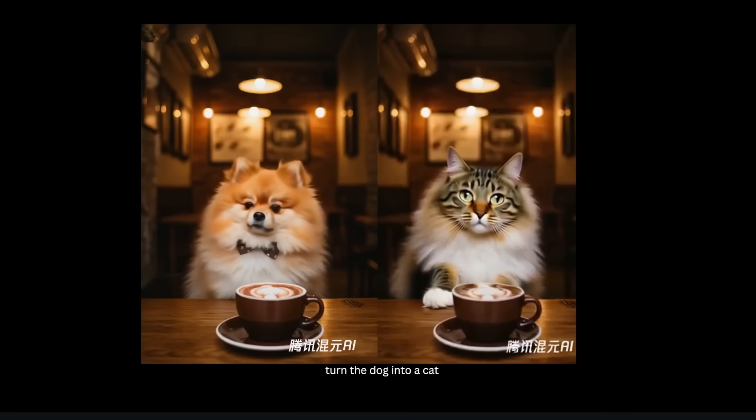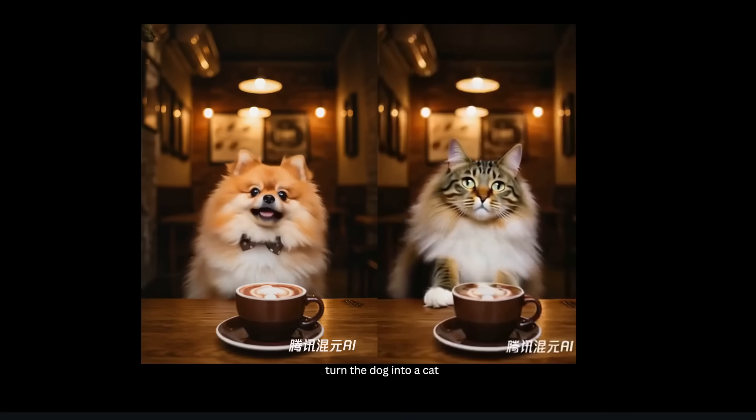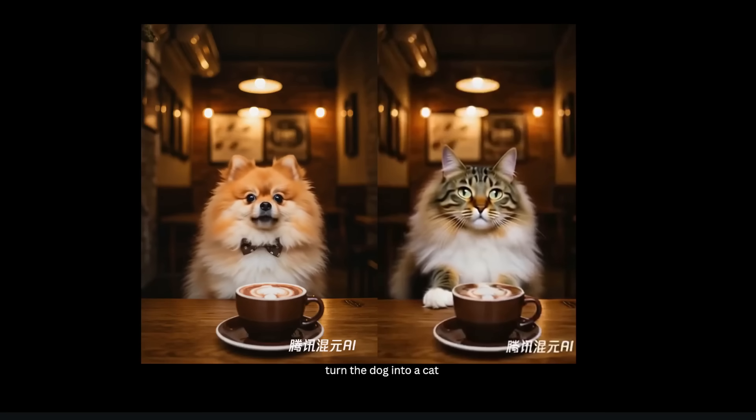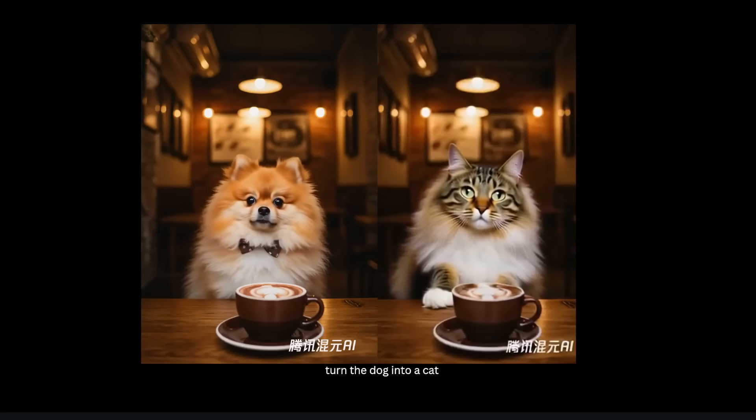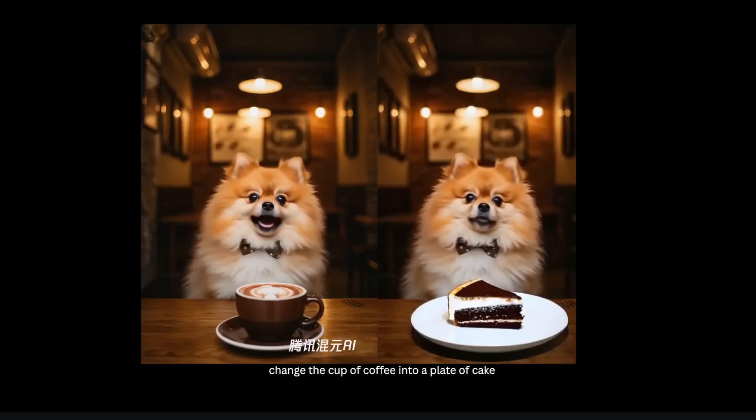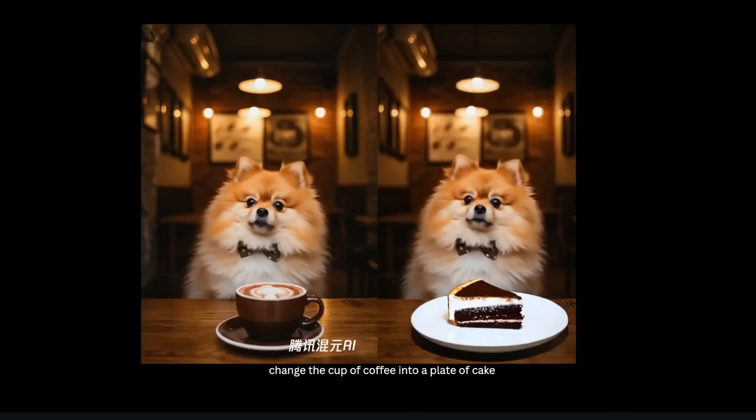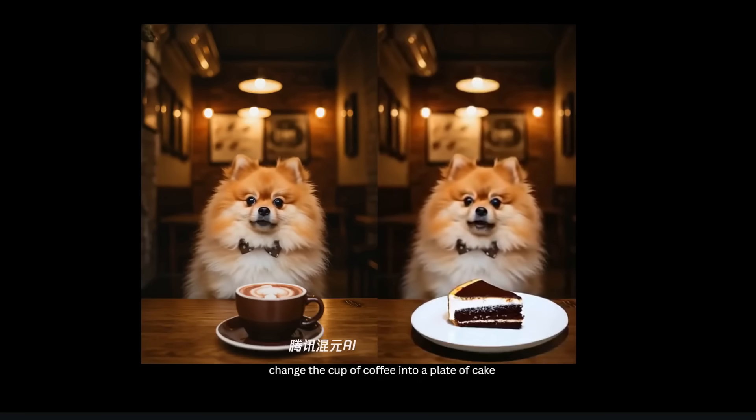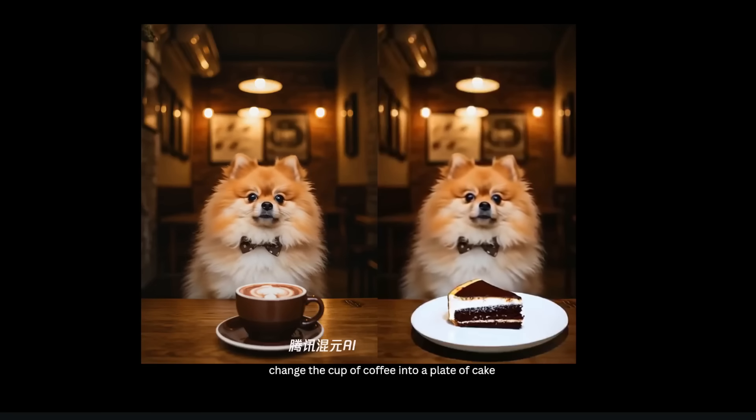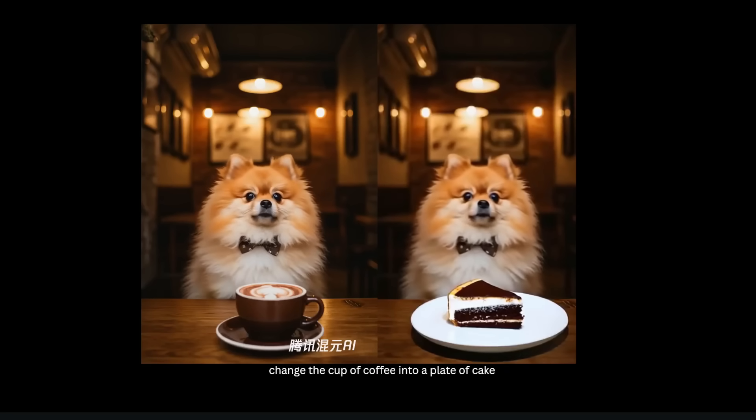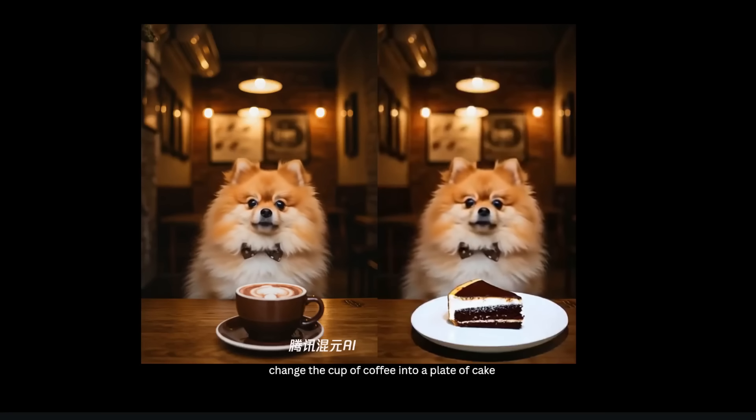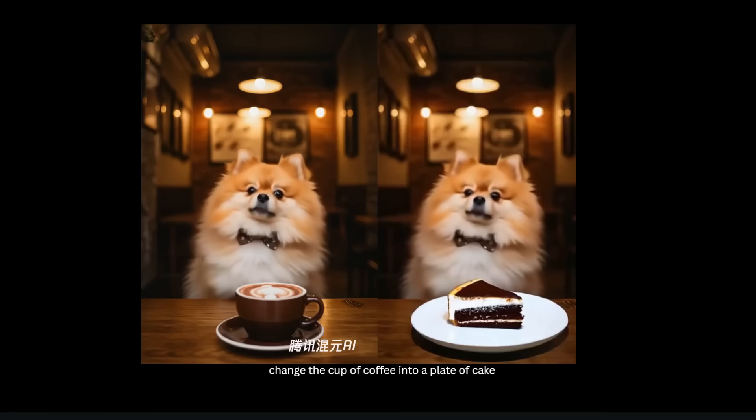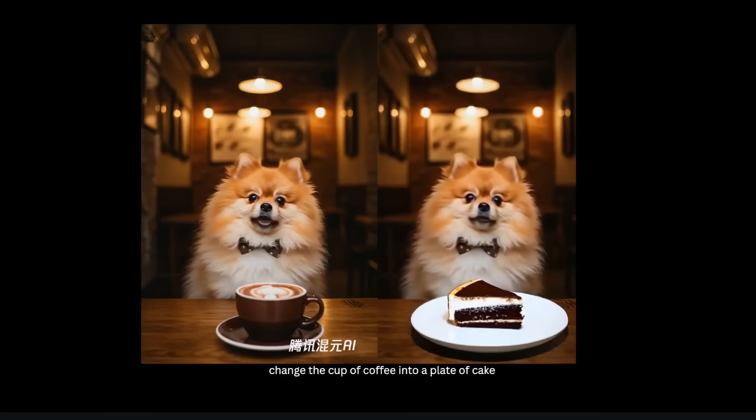Also notice there are some subtle changes to the coffee as well as the watermark in the bottom right corner, so it's not perfect at preserving all the details. Now instead of changing the dog into a cat, let's change something else. So I told it to replace this cup of coffee into a plate of cake and here is what we get, and it executed this pretty well.